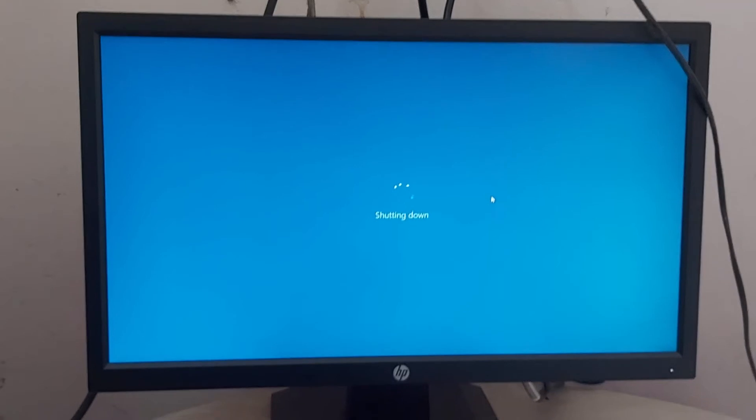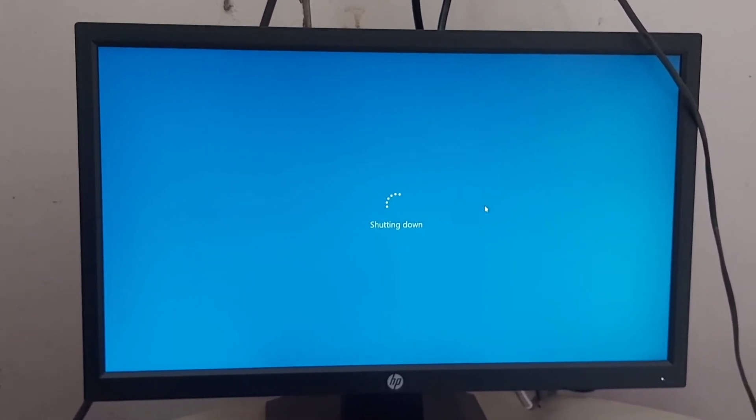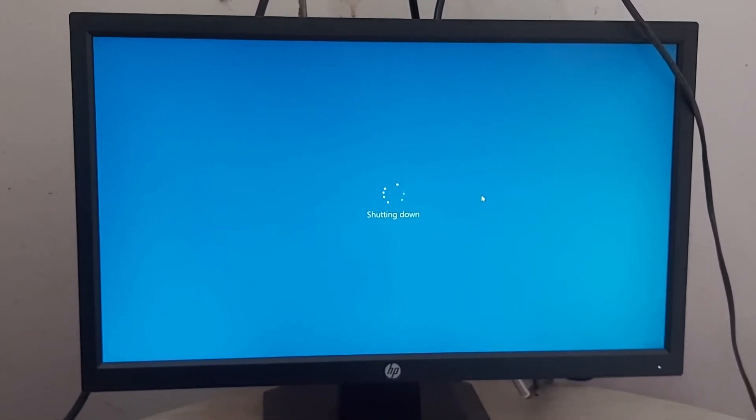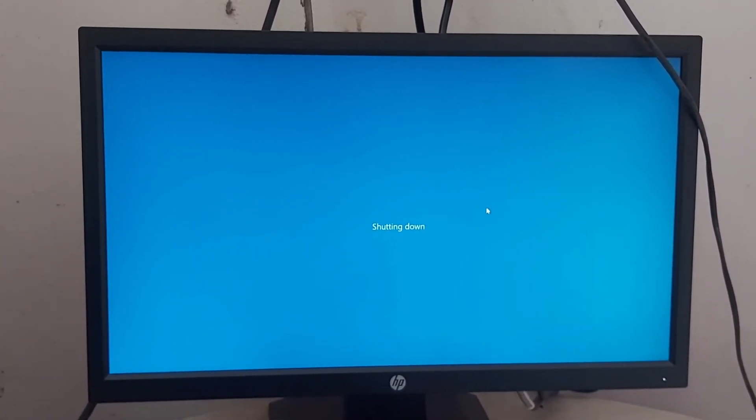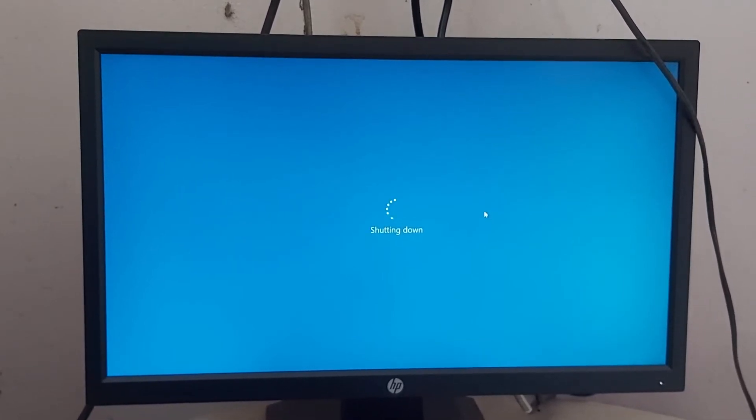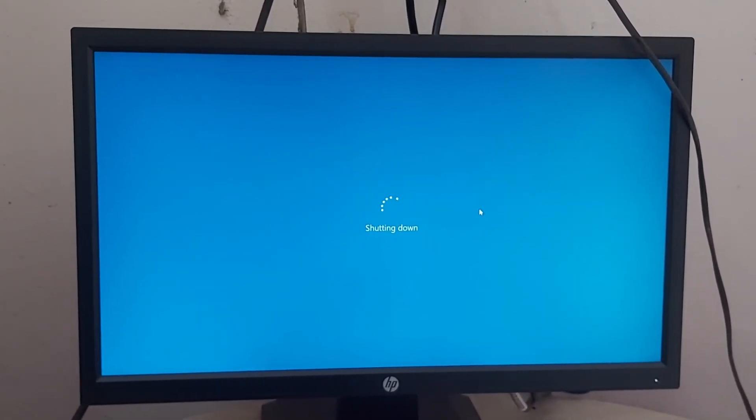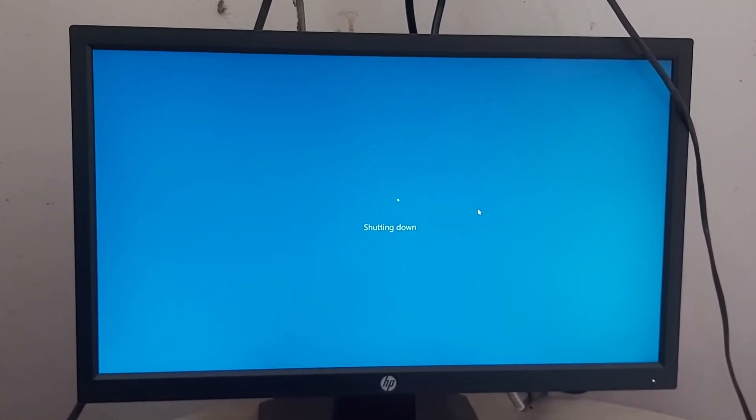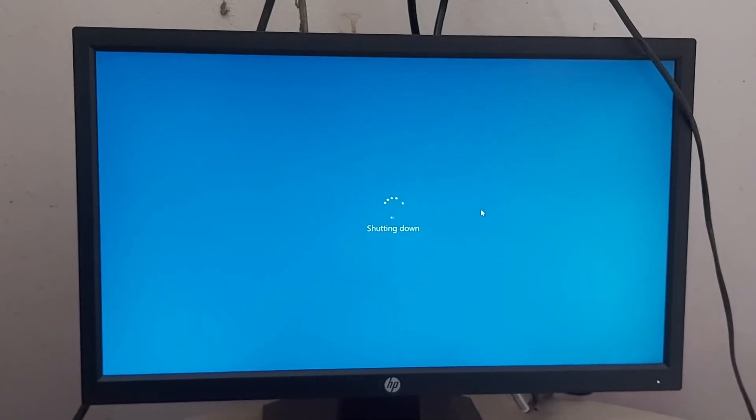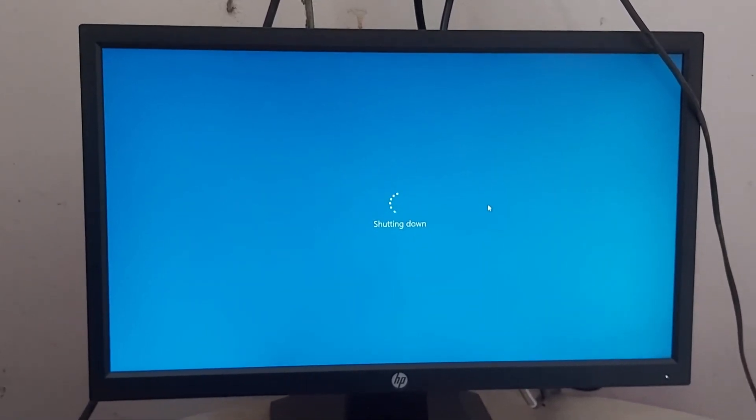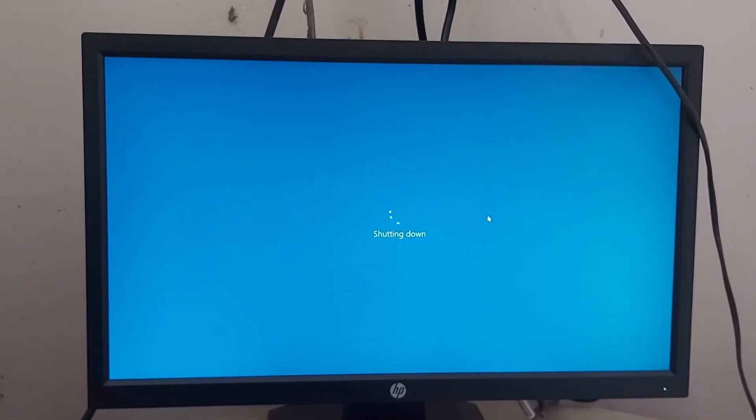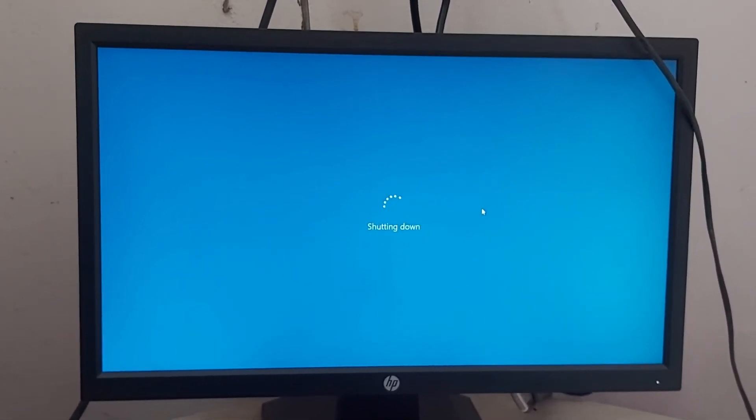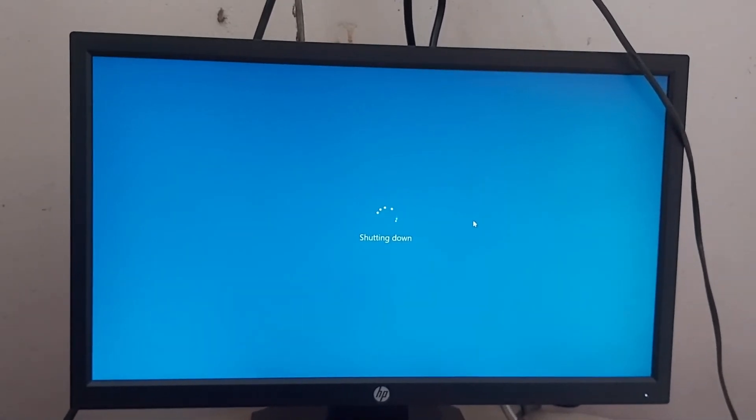You can see here guys, the PC is shut down. Starting shut down. Thank you guys for watching, don't forget to subscribe this channel, like, comment, and share. Actually this happens during hanging of your PC.